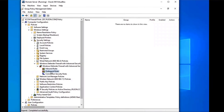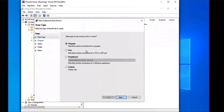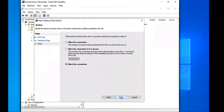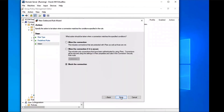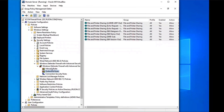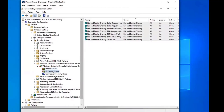Then we're going to go to Outbound Rules, right-click, and select New Rule. We're going to create a new rule — Predefined — and this one will also be File and Printer Sharing. Find that, select Next, Next, change it to Allow the Connection, and click Finish. We now have an outbound rule for File and Printer Sharing as well.